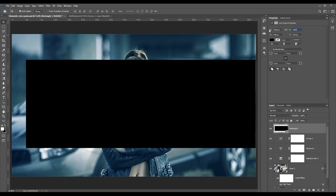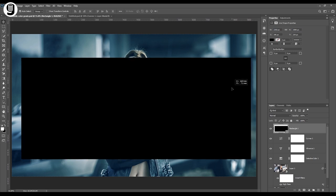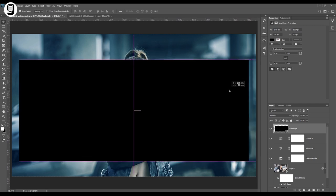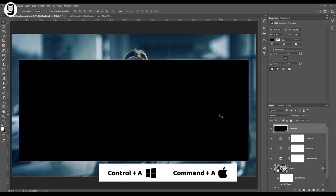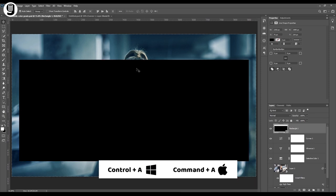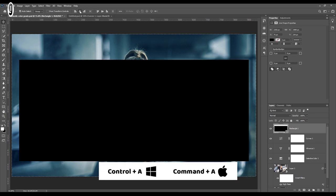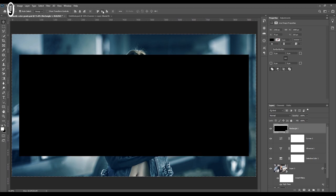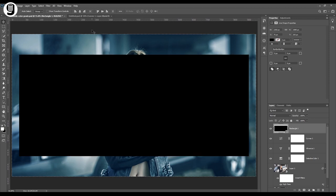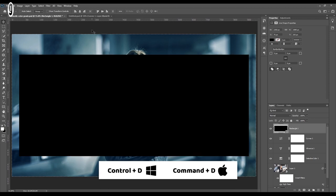Then we need to center this rectangle to the image. Select the rectangle layer and press Control A or Command A to select all. And go to the option bar at the top. Then center this rectangle vertically and horizontally. Press Control D or Command D to remove selection.